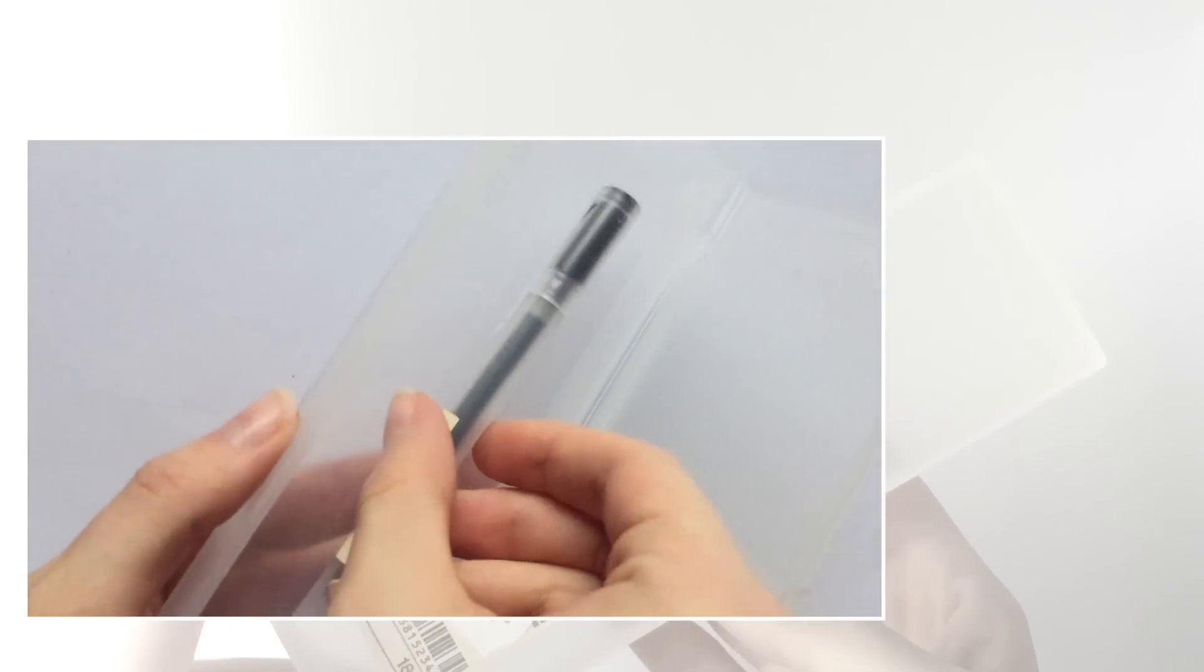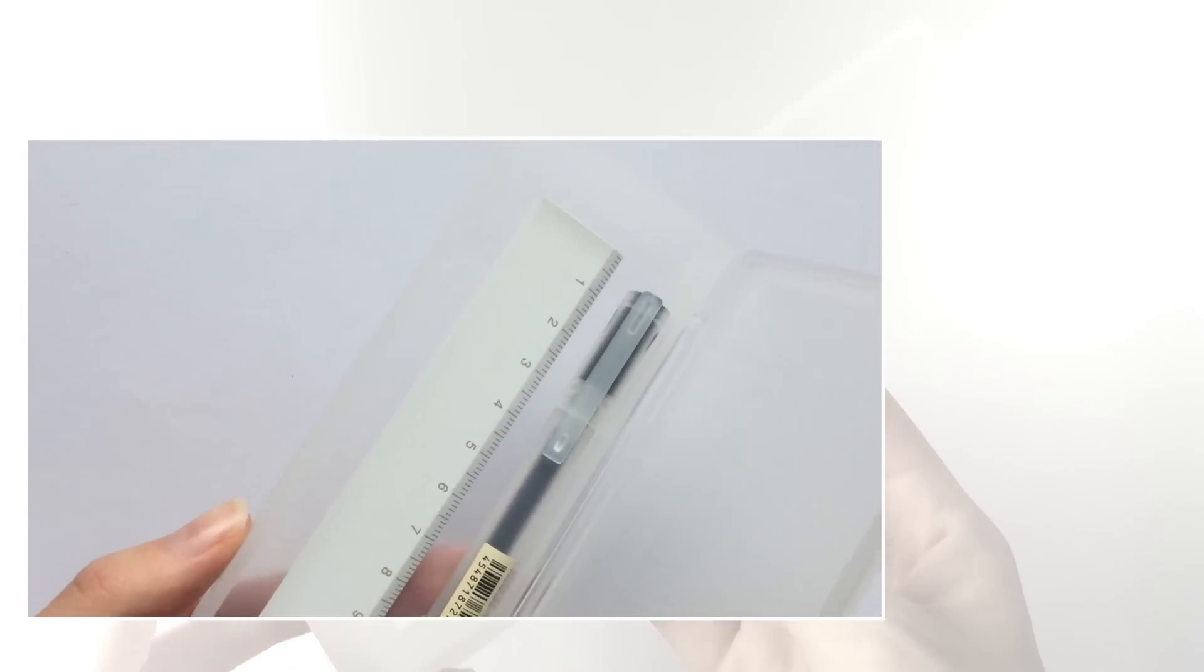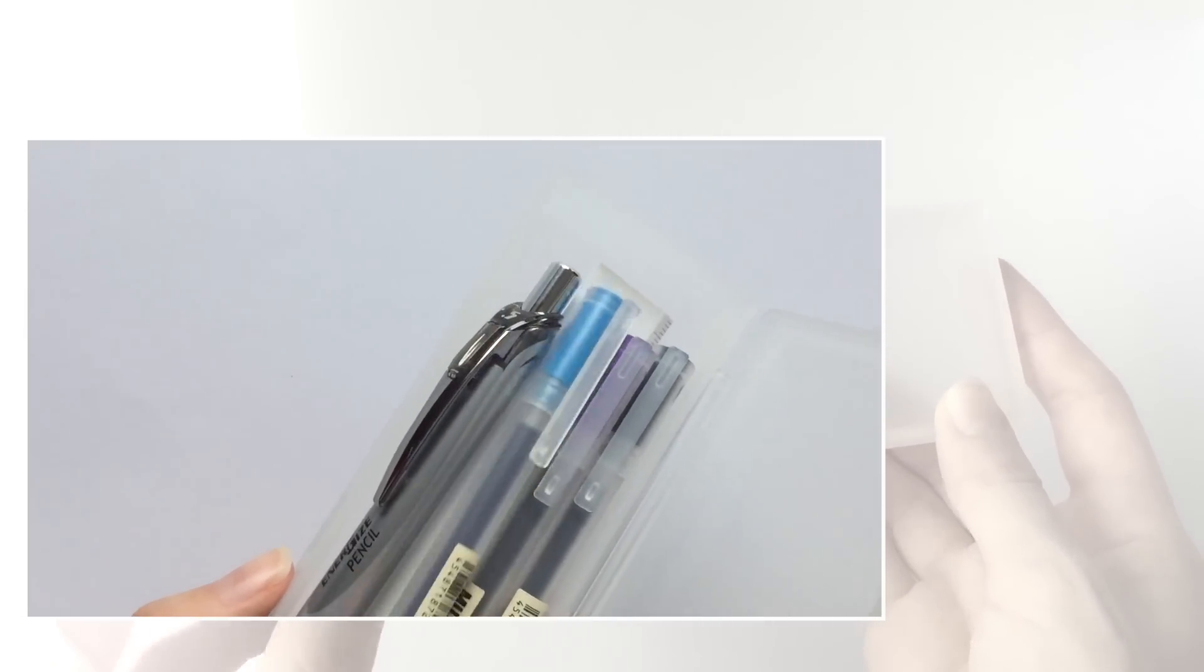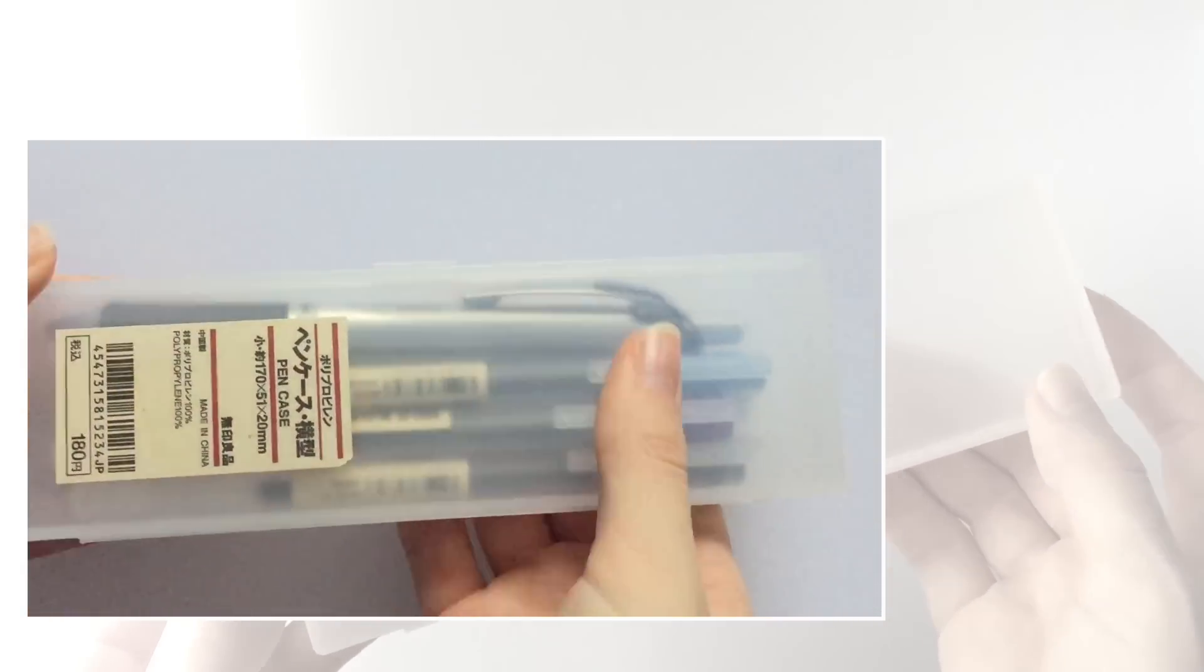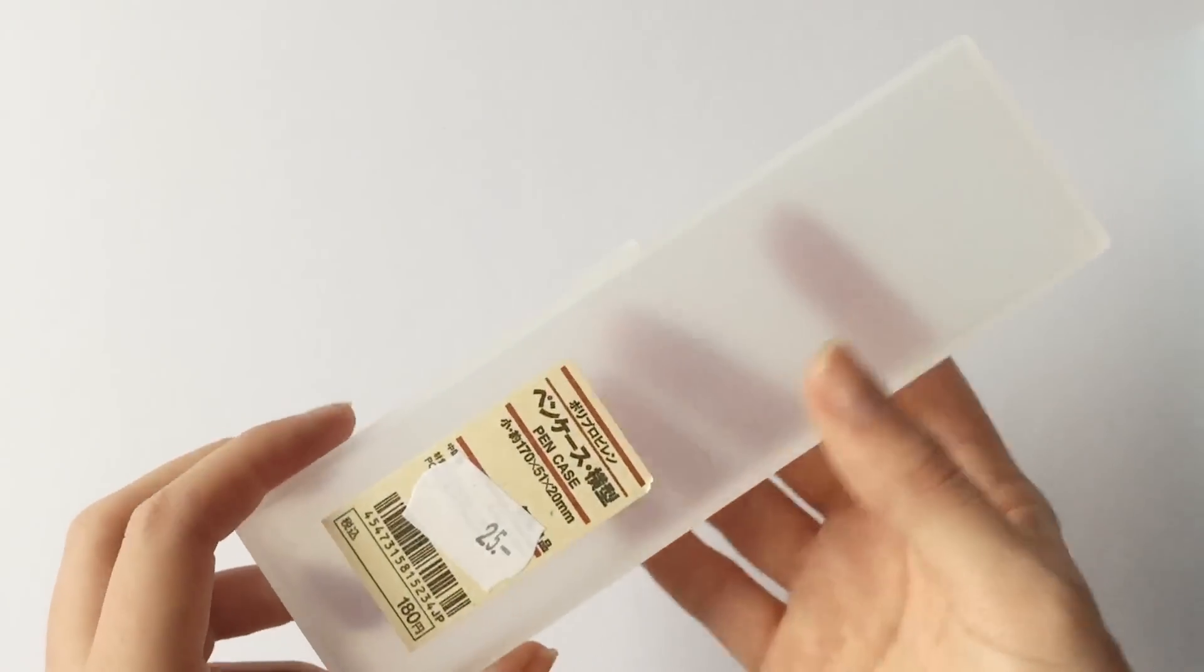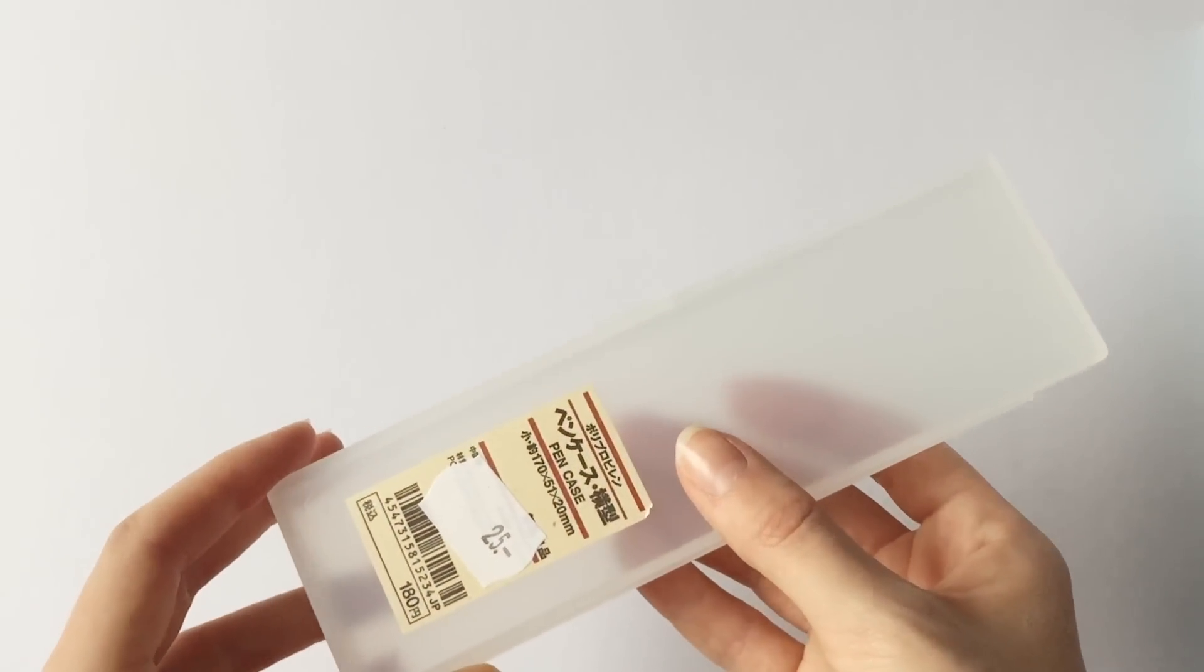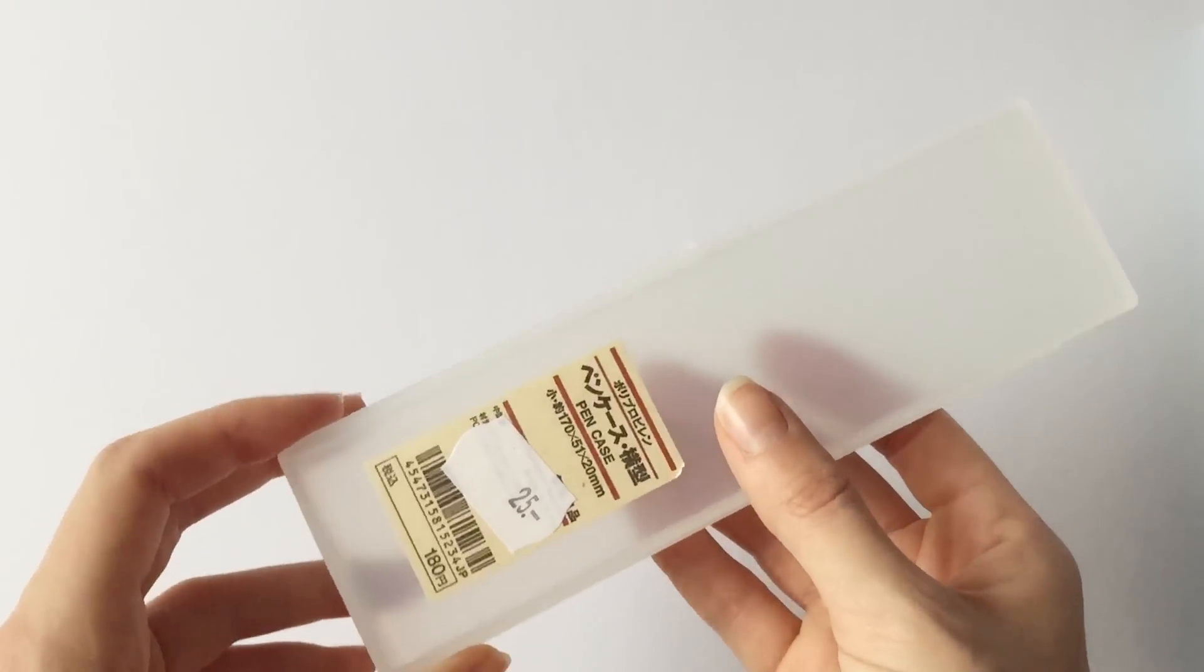The only thing that I didn't like was that it is kind of short so a lot of pens don't actually fit but it obviously fits the Muji pens as well as other shorter pens and markers.